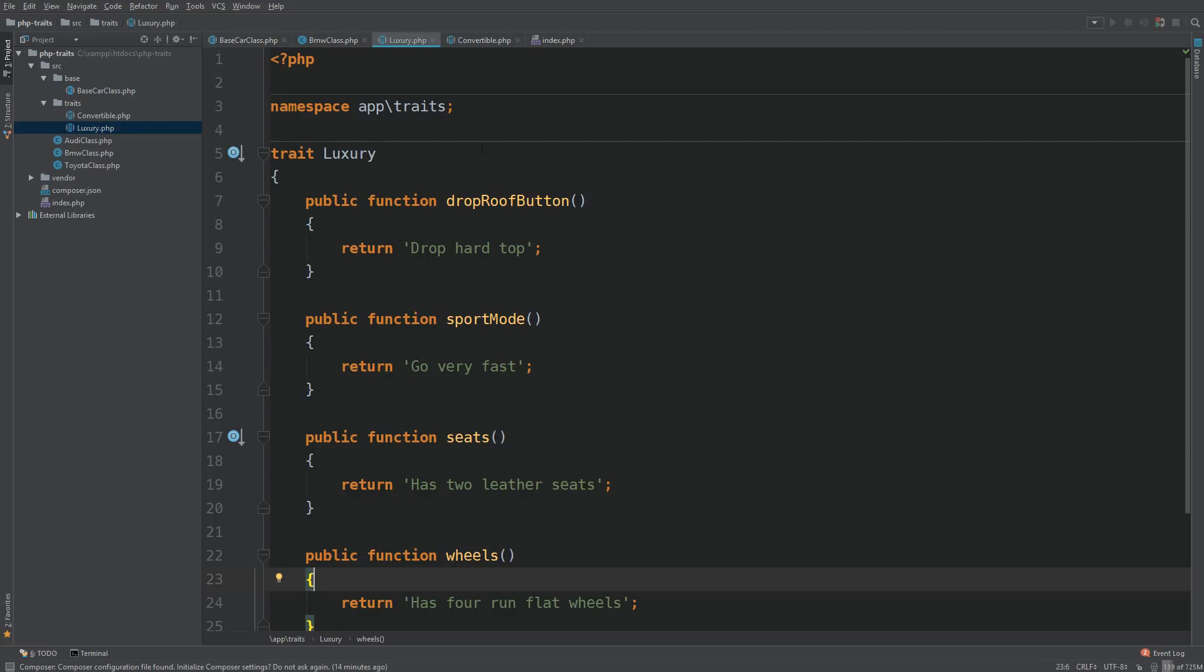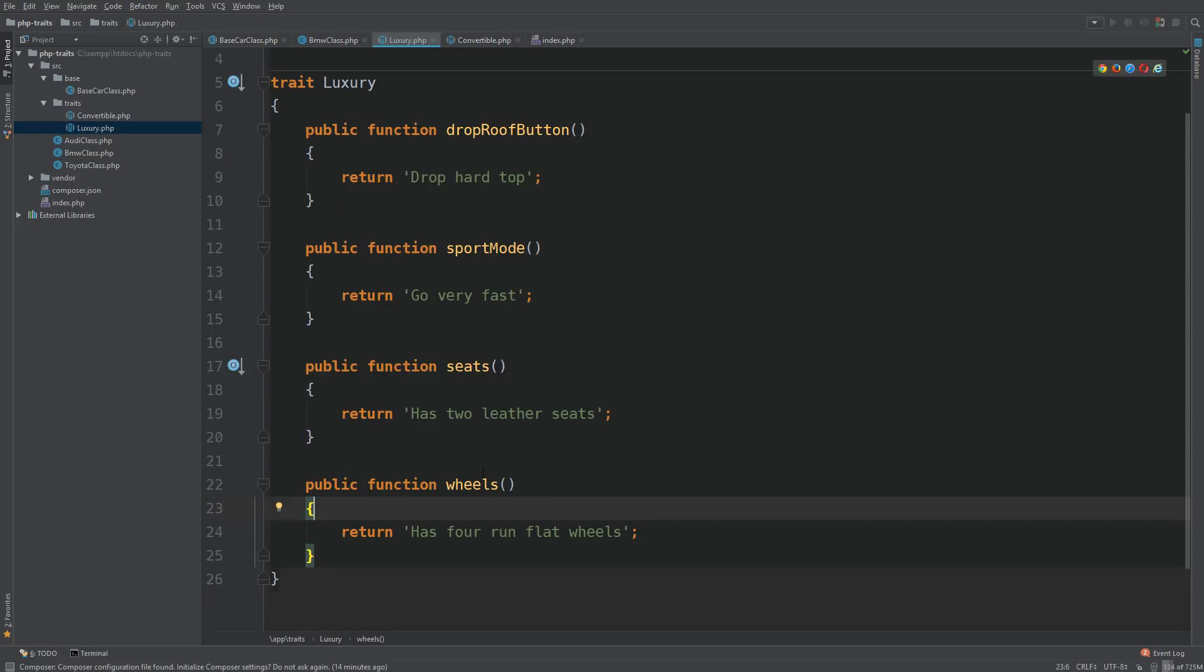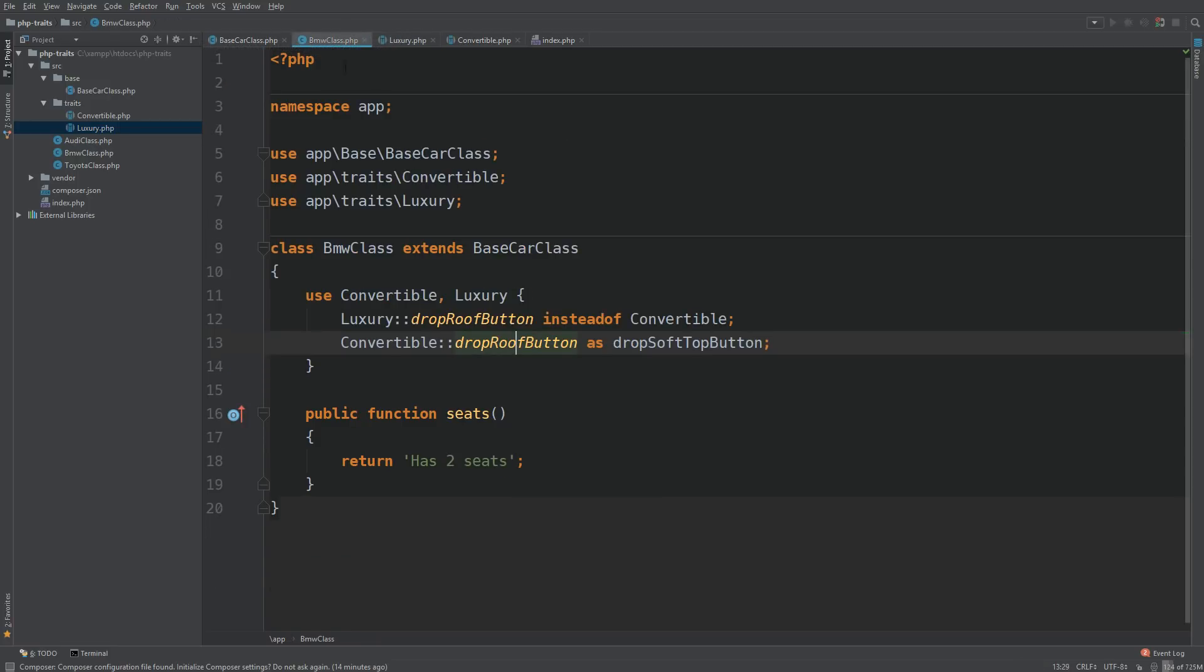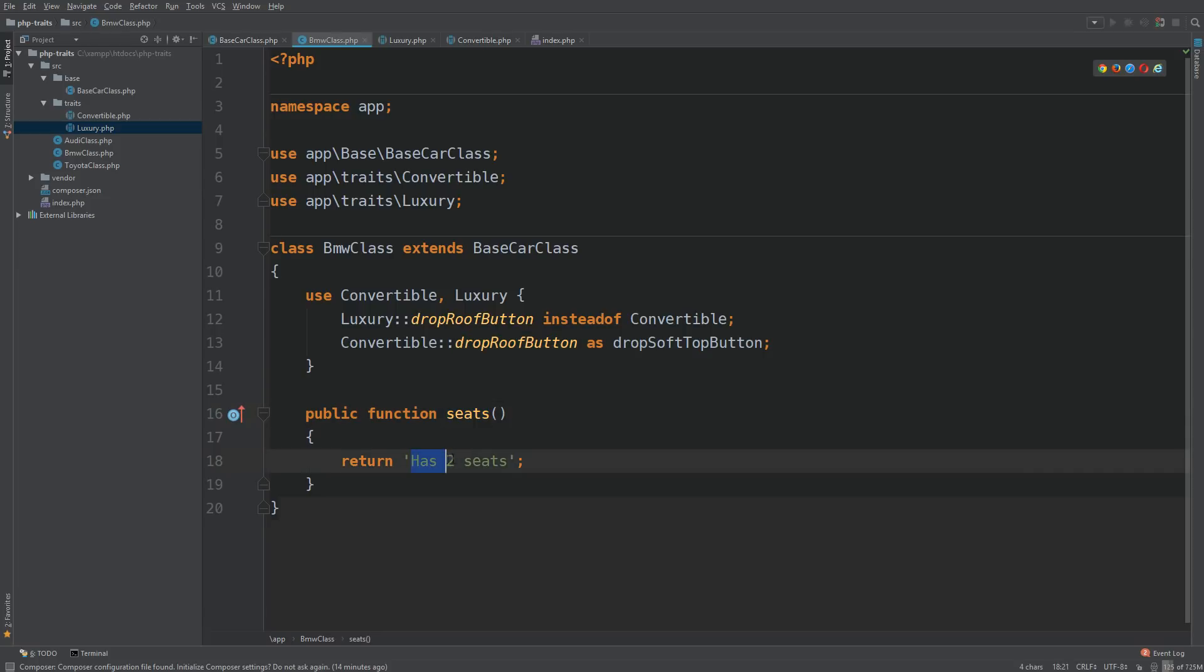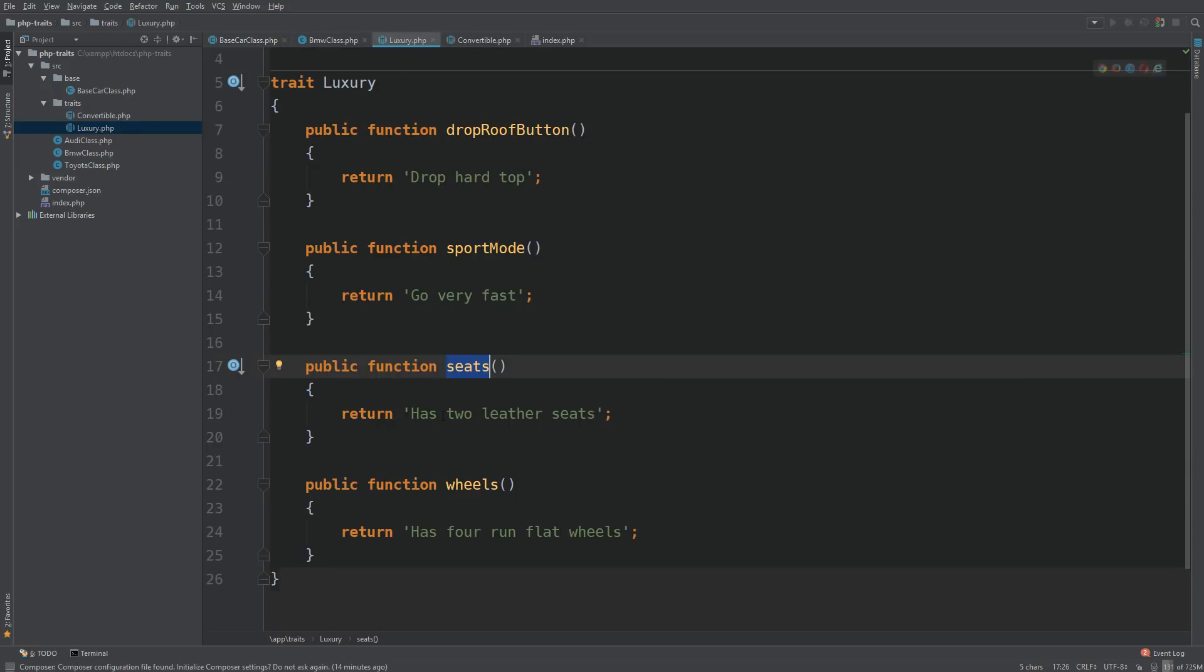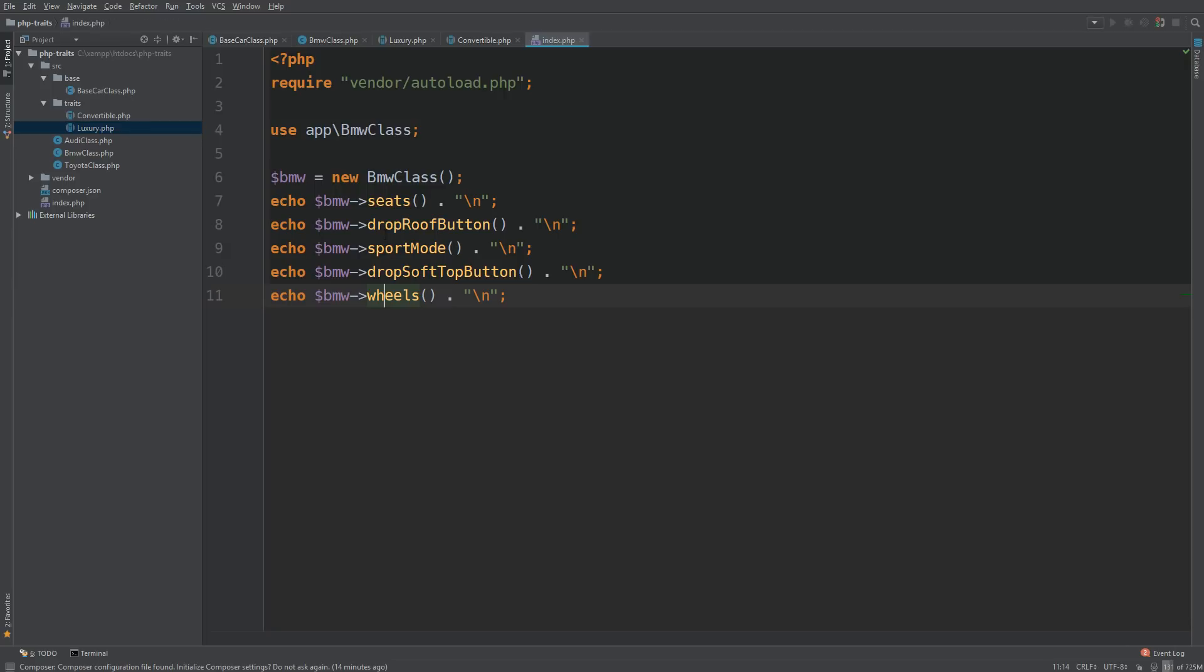So what happens then, if you have a method in your trait, so let's say seats, and in your BMW class, so the class that's using the trait also has a method seats. So we have has two seats here in our class. And in our trait, we have has two leather seats. So let's see what's being outputted.